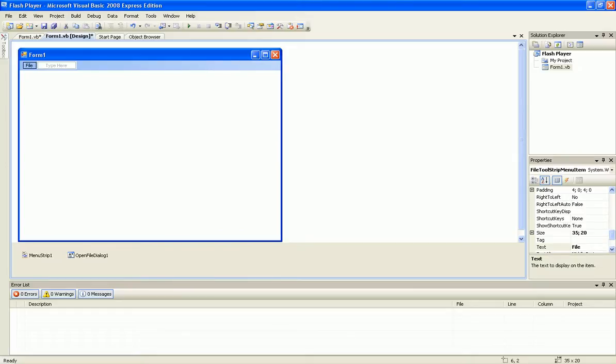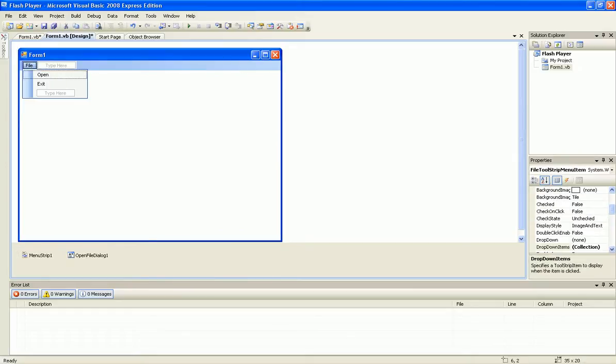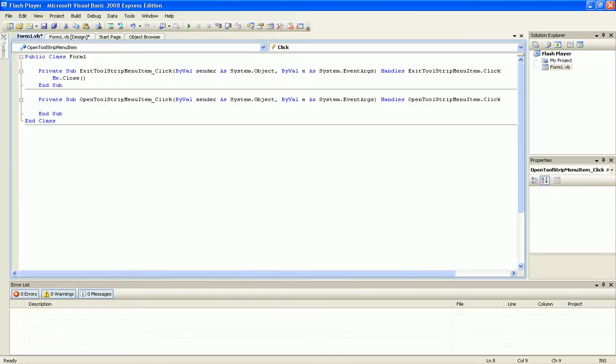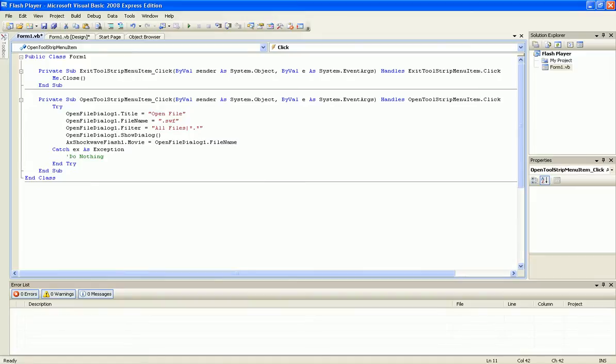And now double click on the open button and type in the following code. The code is in the description too so don't worry.